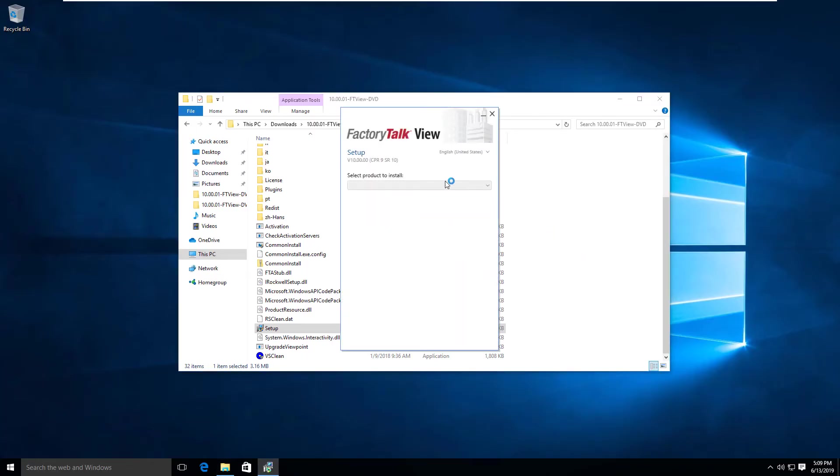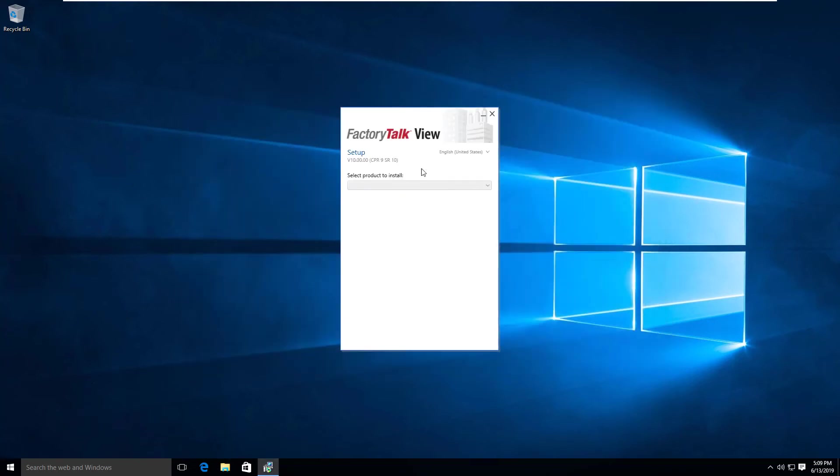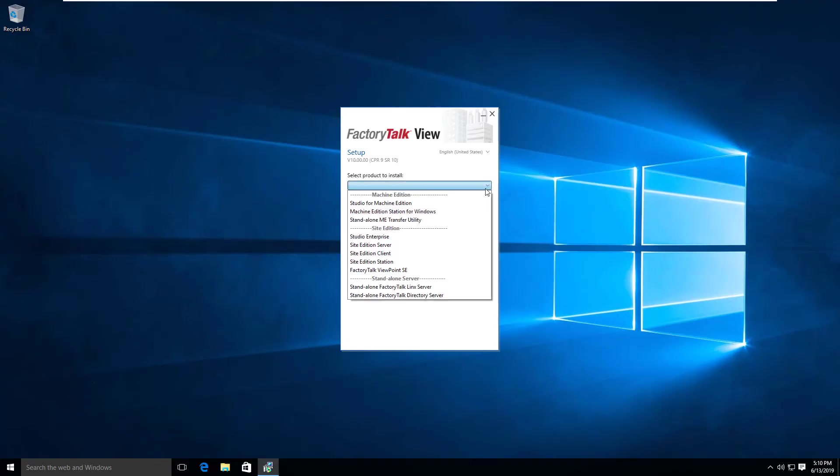This is going to walk us through the setup process. One thing Rockwell has done quite well in recent releases is made the installation of their software packages much simpler.